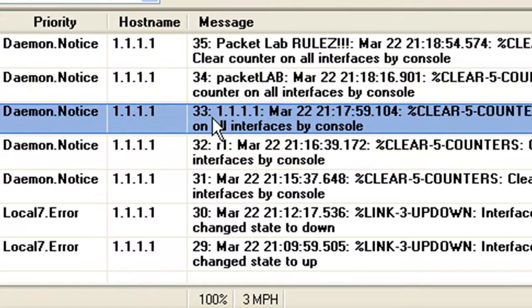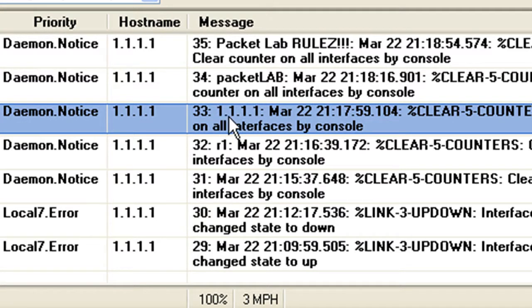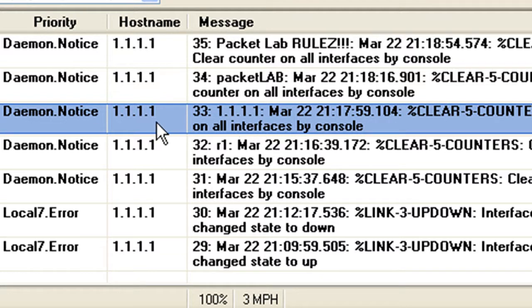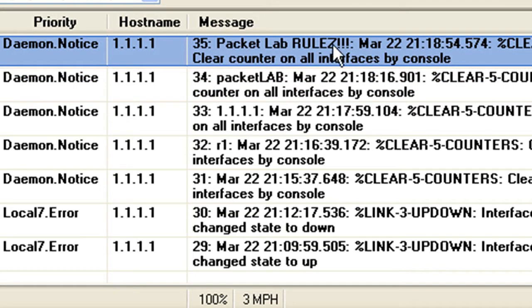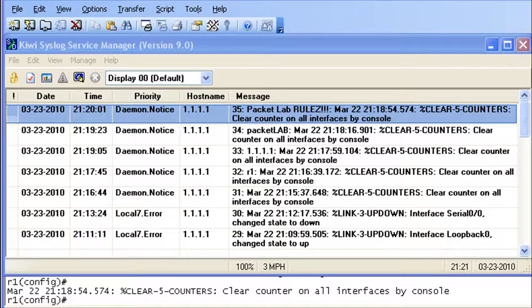Let's pop back to our syslog server. And here we can see here was when we used the hostname. Here's when we used the IP address. And note that the IP address, it's using the loopback interface rather than the fast 0/0 interface IP address. So there is some correlation between that source interface command and what it will use when you specify IP. Here's packet lab. I noticed there was no spaces in there, so that one took it. And here we go. Here's our packet lab rules with spaces.